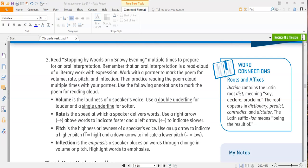Read Stopping by Woods on a Snowy Evening multiple times to prepare for an oral interpretation. Remember that an oral interpretation is a read aloud of a literary work with expression. Work with a partner to mark the poem for volume, rate, pitch, and inflection. Then practice reading the poem aloud multiple times with your partner.